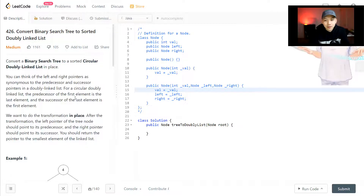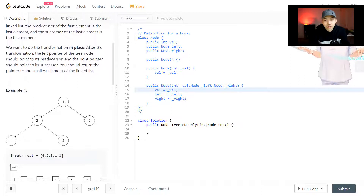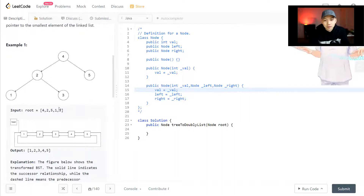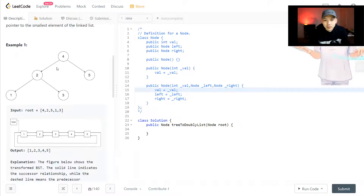You can take a moment to look at the example. This is the binary search tree and we convert it to a doubly linked list in sorted order. In a binary search tree, everything on the left side is smaller than the middle node and the right side is bigger. So two is smaller than three, and everything on the left side is smaller than four, while five is bigger than four.